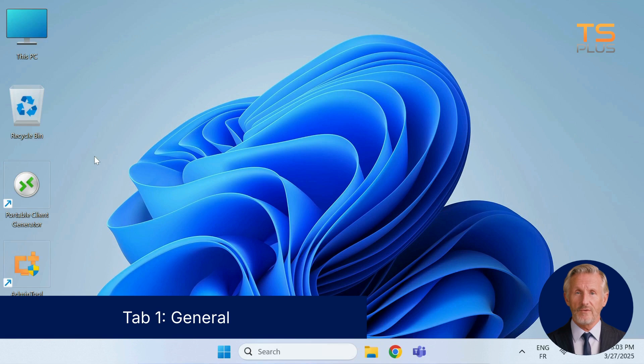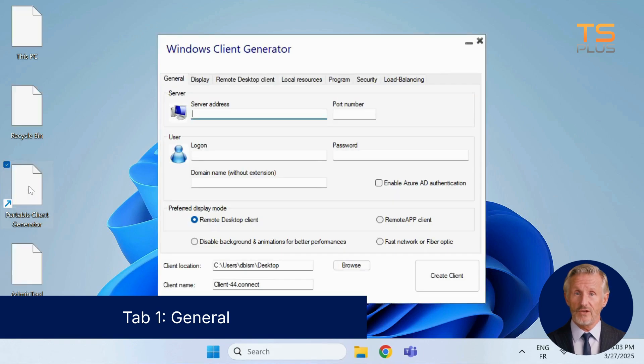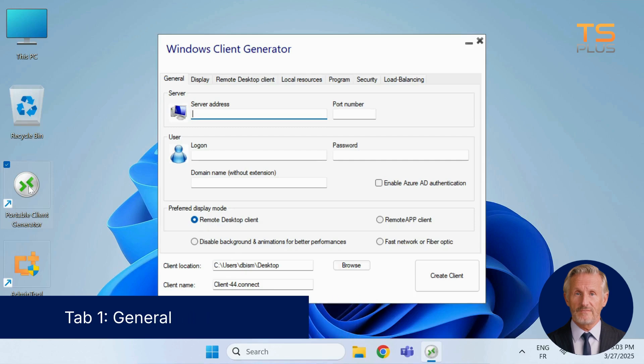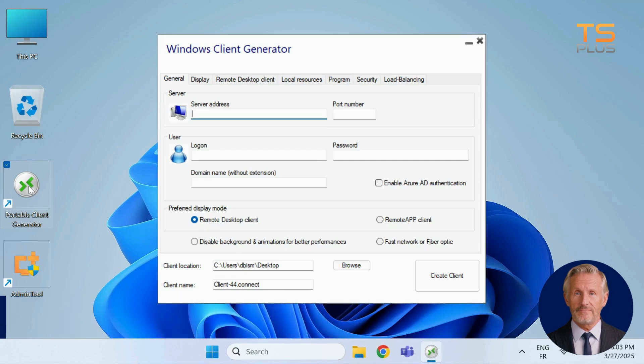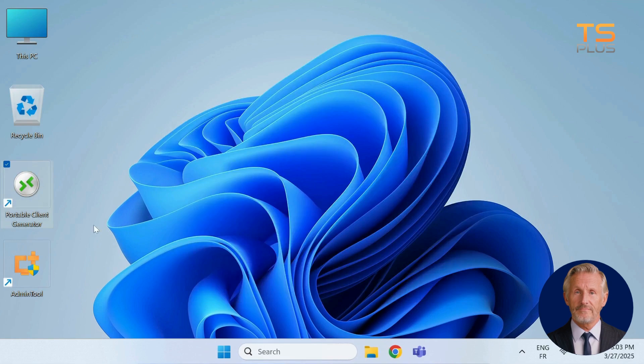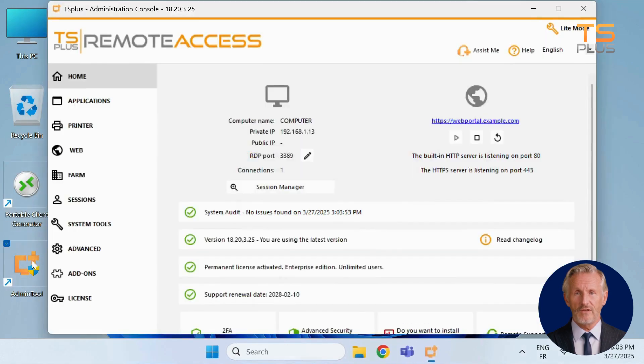To begin, open the portable client generator. You'll find it on your desktop after installing TS Plus Remote Access. You can also launch it from the admin tool. Just go to the sessions tab and click on client generator.